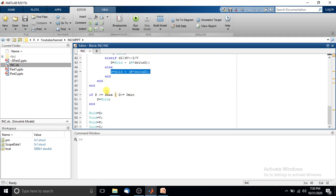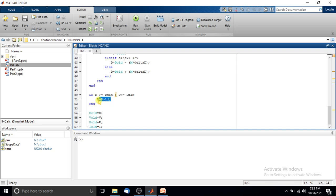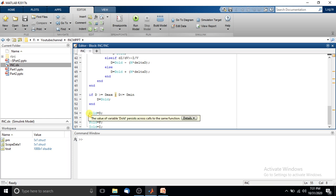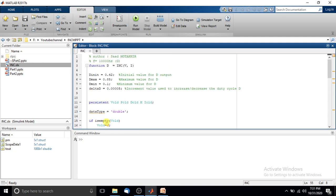After deciding the duty cycle, we check it against the maximum and minimum limits. If the duty cycle exceeds the maximum or falls below the minimum, we revert to the previous iteration's duty cycle; otherwise, we use the newly computed duty cycle. Finally, we update the previous-instant variables: p_volt = V, p_power = P, and i_volt = I. This process repeats until the maximum power point is obtained.